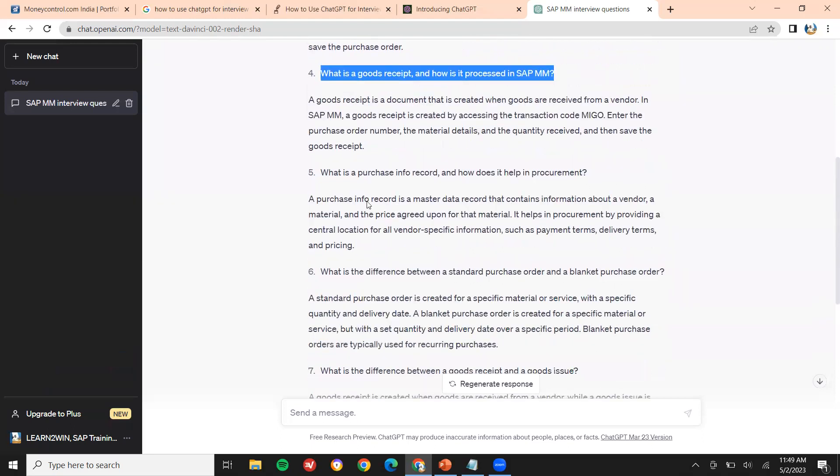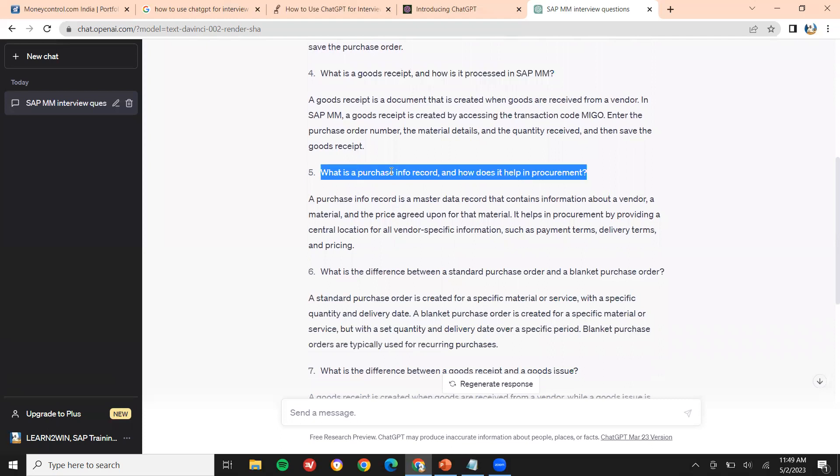What is purchase info record and how does it help in procurement? Purchase info record is a master record which combines the vendor and the material. The pricing and the quantity will be specified in the purchase info record. That is what the purchase info record is.